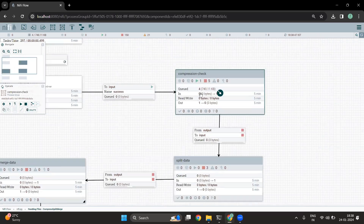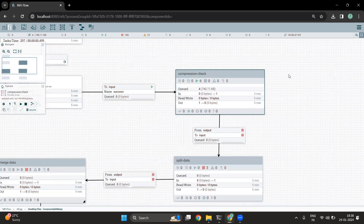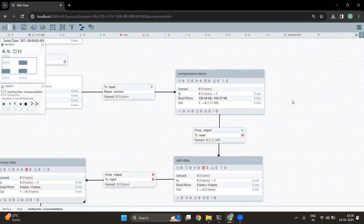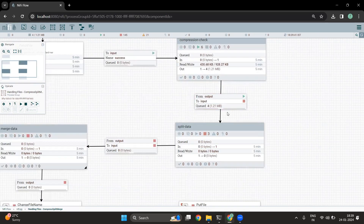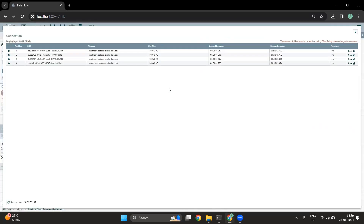Let me start this processor using the start option in the process group. We can see there are four files in the queue. Once we have uncompressed those files, we can see that the extension of each file is now CSV.